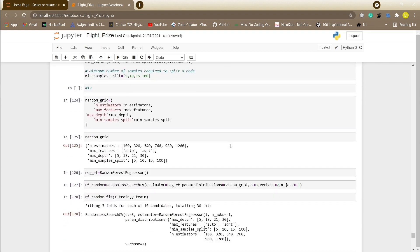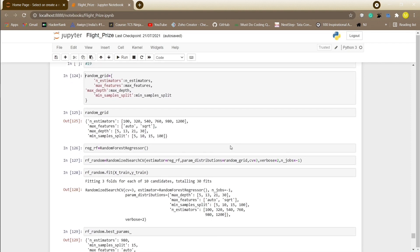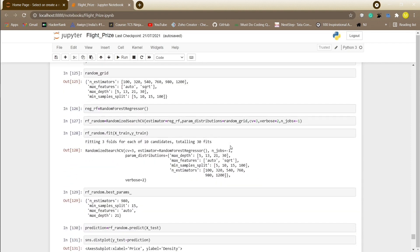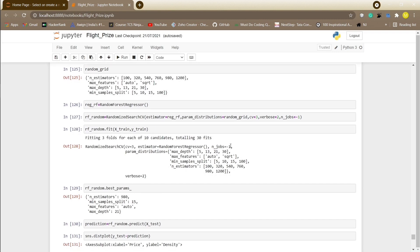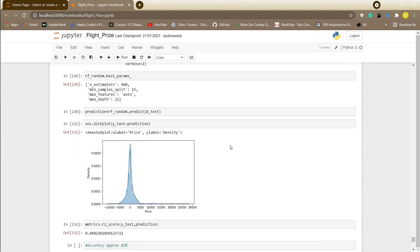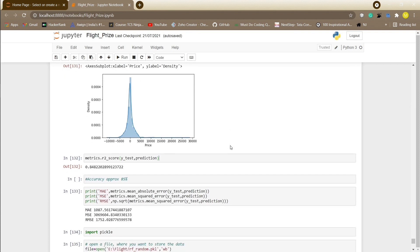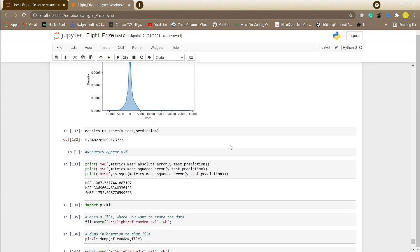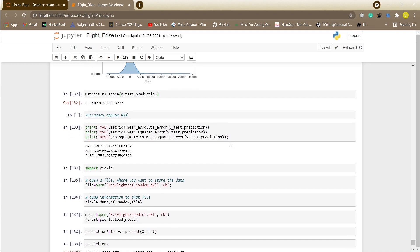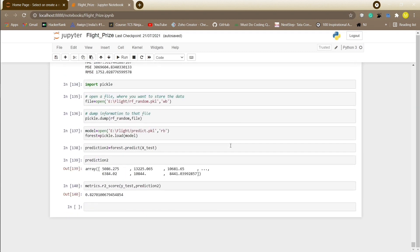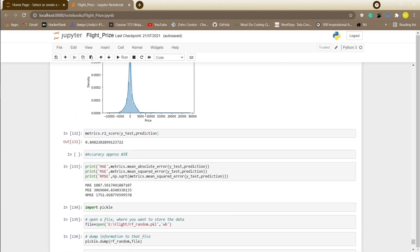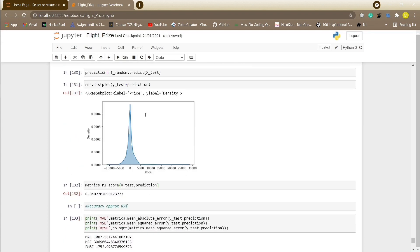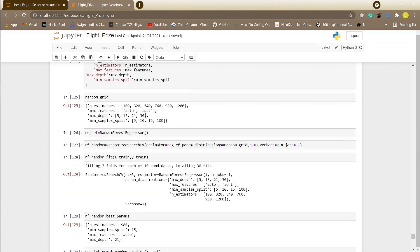For cross-validating our model, here we will be using randomized search CV. Predicting the values for X test by plotting a distribution plot. We have achieved approximately 85% of accuracy. But before, when we used random forest, the accuracy was around 82%. That's the outcome of model hyperparameter tuning. This is all about our coding.